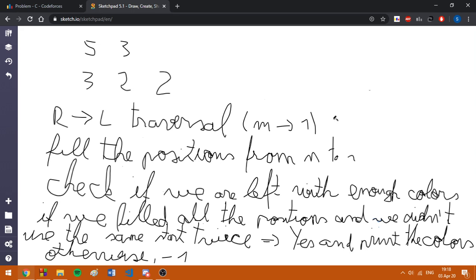So you should be careful with this. Also we are going to fill the positions from end to one, because if we choose some starting position we must go to the right direction, basically towards end.